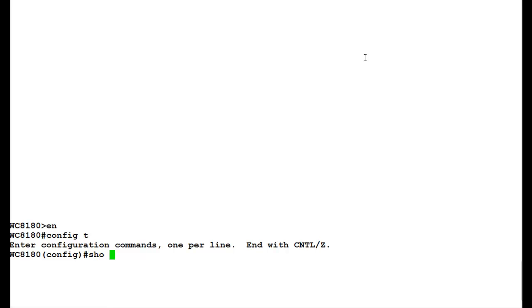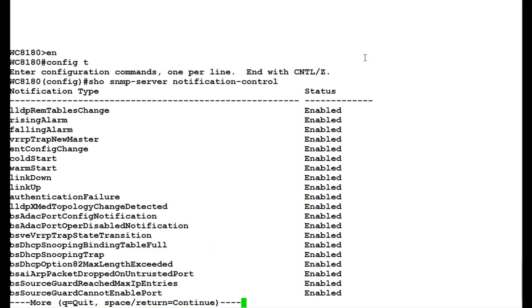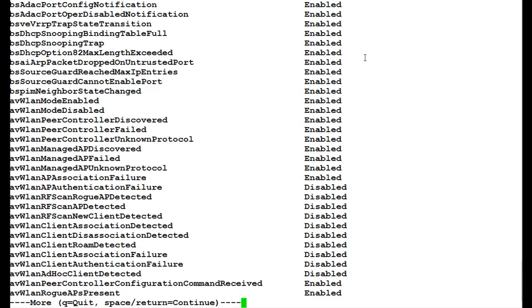First, we will see all the traps in the controller. For that, we will issue the command show SNMP server notification-control. Once this command executes, it will list down all the traps in the controller and their status. So if we see here, we have all the traps and whether it is enabled or disabled as a status.